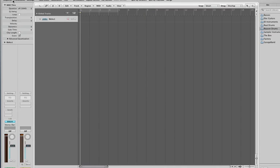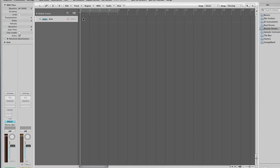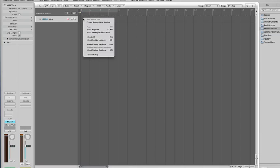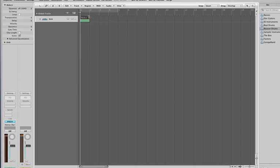So I'm just gonna double tap on there and type kick. Okay, now I'm gonna right click, or you can use control click, create empty MIDI region, which creates it for one bar.